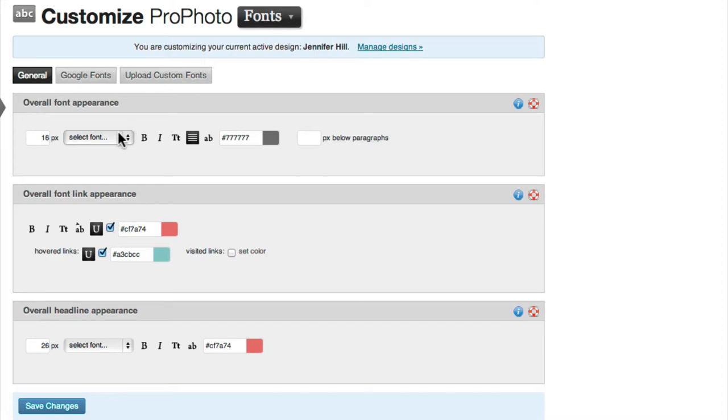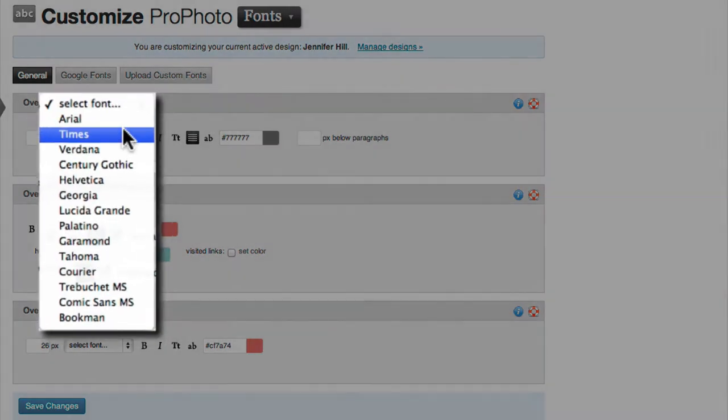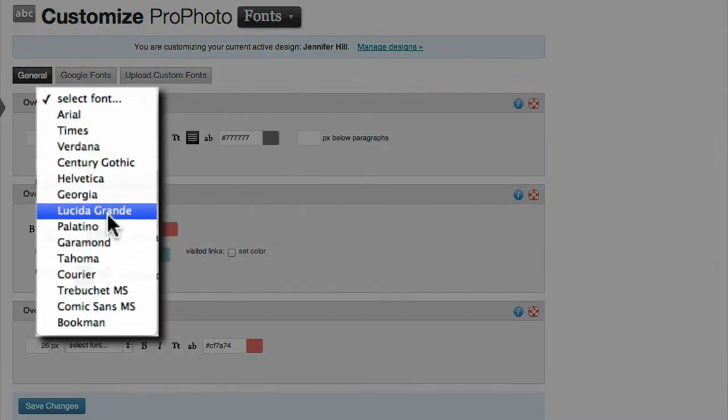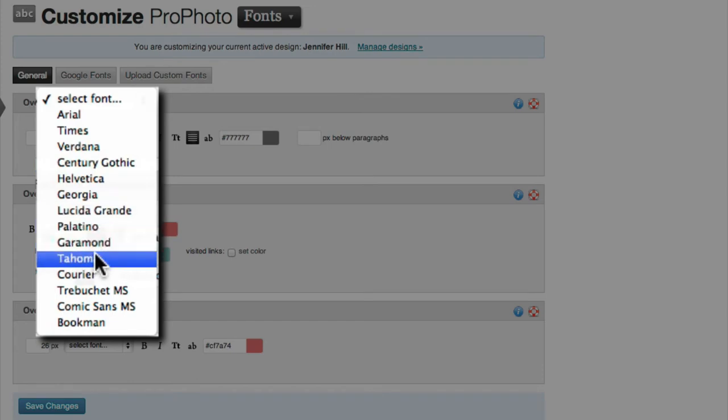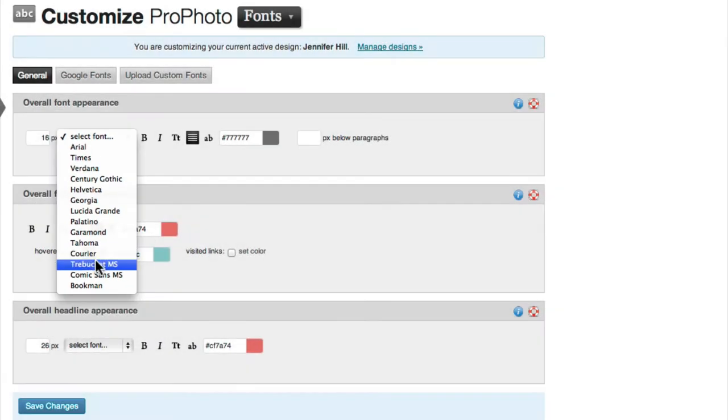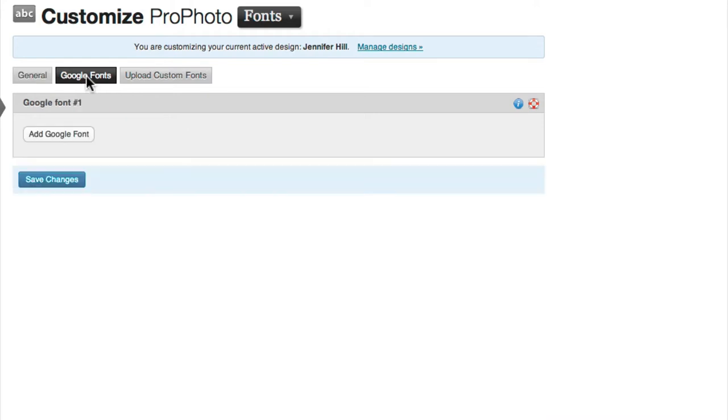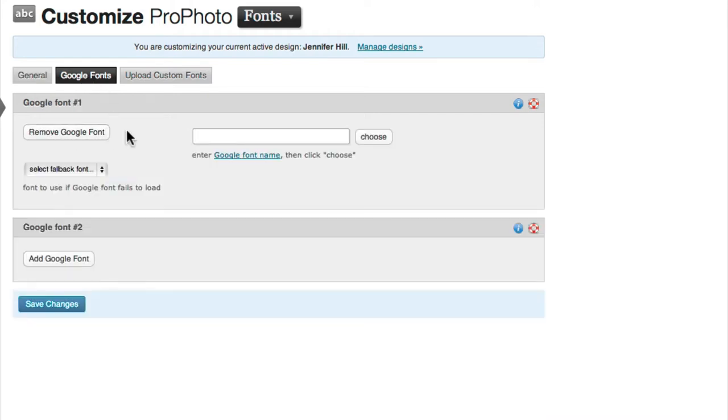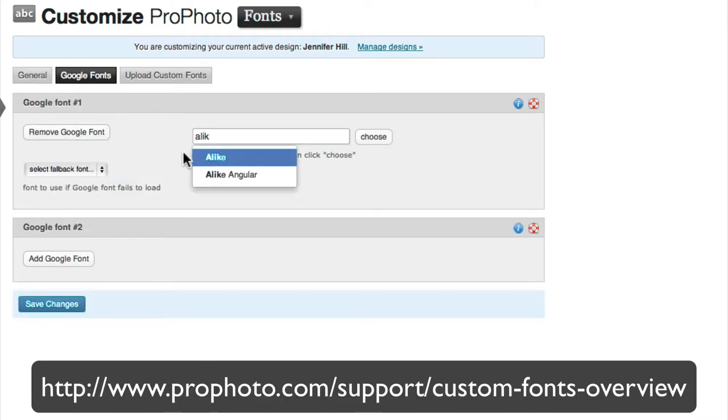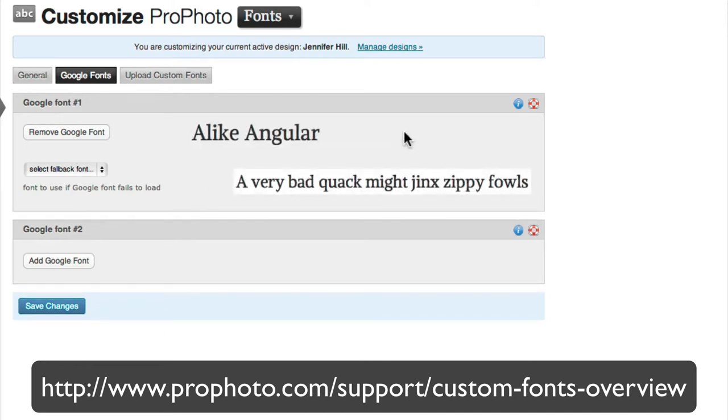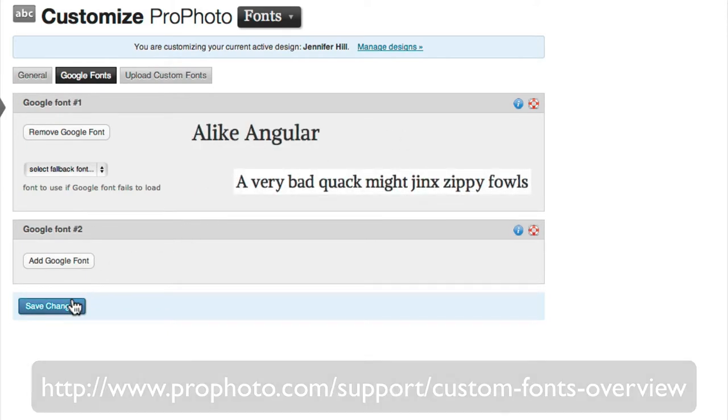If you want to use a font on your site other than one of the 14 that ProPhoto offers by default, first check to see if one of the fonts in our integrated Google Font area will work for you. If you haven't already, go to profoto.com/support/custom-fonts-overview to learn more.